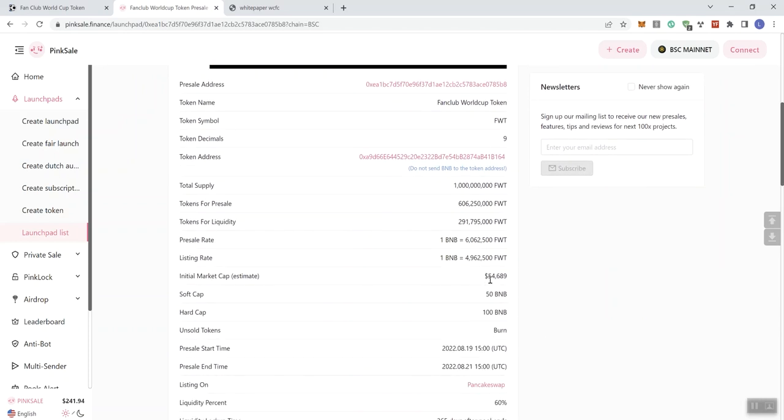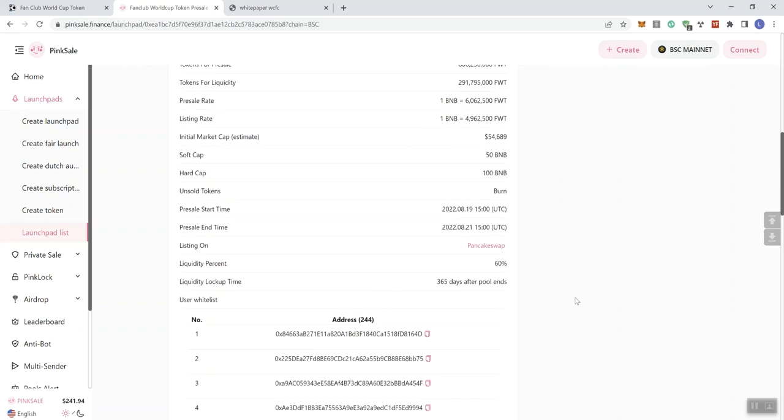So we see that the initial market cap is going to be just over 54,000. The pre-sale rate, you're getting a lot more tokens actually going through the pre-sale than you are going through PCS. So just be aware of that. And the liquidity lock-up time is going to be 365 days after the pool ends.